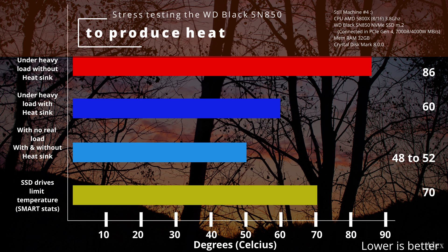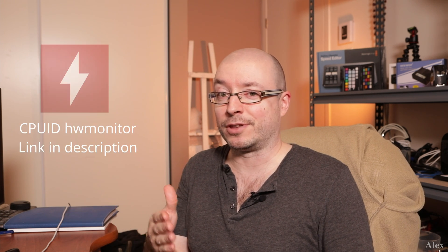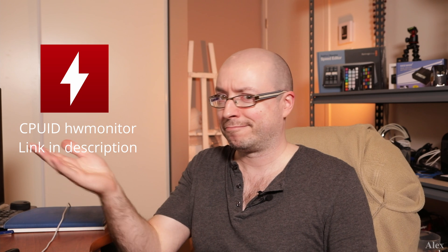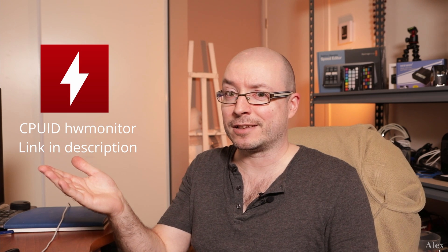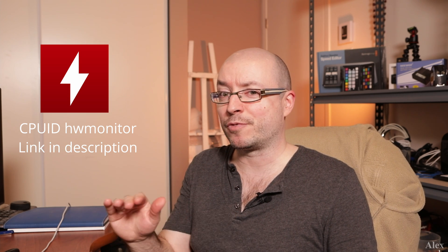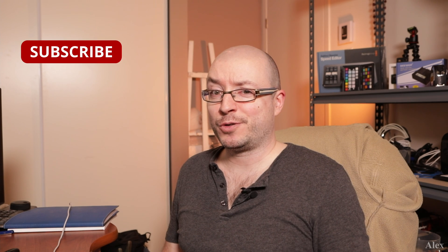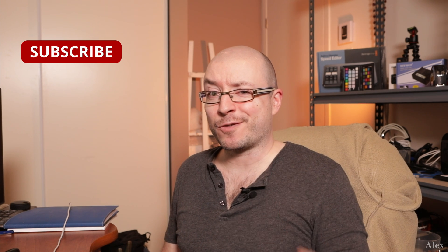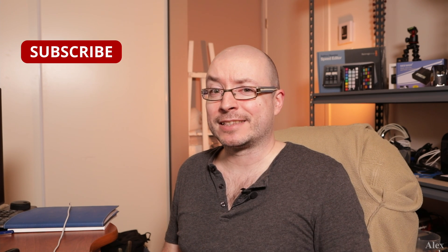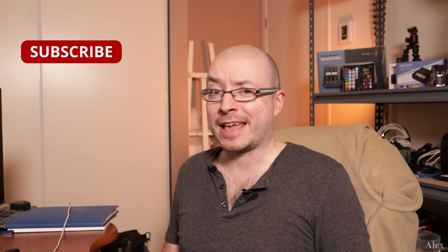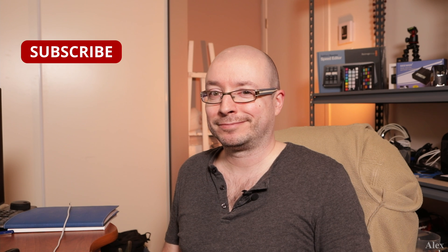So in conclusion, for those who bought an M.2 drive without a heatsink, whatever the brand, you can monitor the temperature with any software, so you're going to see what's the difference and what's the temperature. I think it's a good idea to buy a heatsink. It might give a couple of years more to that M.2 drive. That's it for today. Thanks for watching, and see you in the next video.